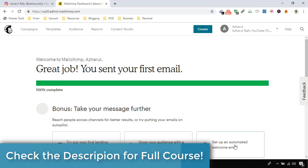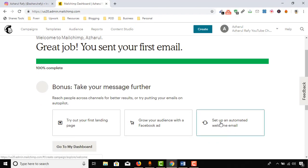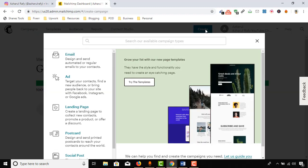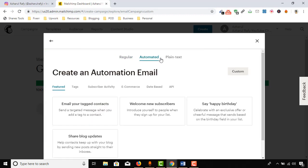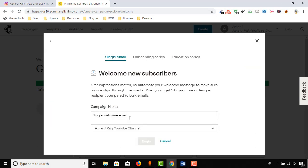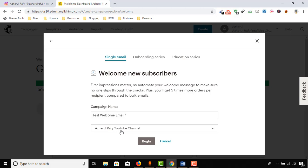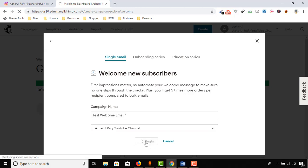First of all, we can create by clicking here. Or if you are not seeing this page, then we can always click on Create, and then click on Email, go to Automated Subscribers Activity, and then Welcome New Subscribers. I'm going to name this campaign "test welcome email one," and then "Acharful Ray YouTube Channel." This is the only list I have created, so just select it and then click on Begin.